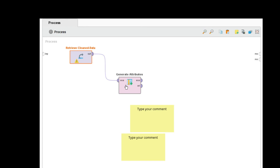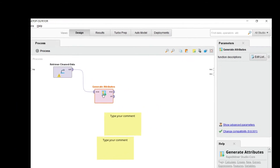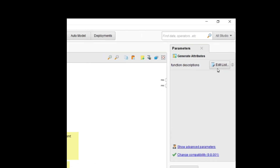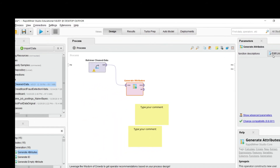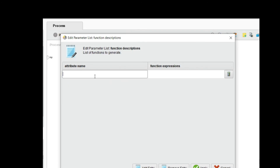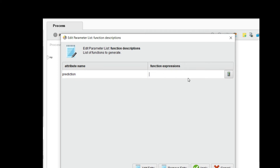Click on the Generate Attributes operator. In the top right corner, go into the 'Edit List' and here set the new column name — for example 'prediction', or whatever you want to name the new column. Inside the function expression field we will write a conditional code.